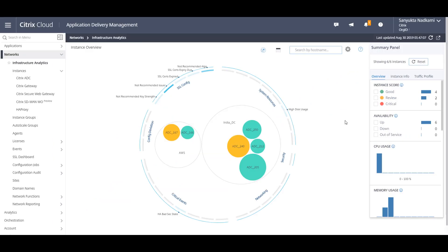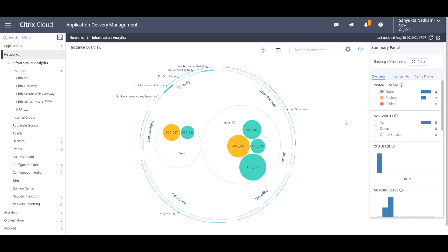Now let's take a look at the Citrix ADM infrastructure dashboard which presents your complete agency deployment in a single pane. Here we can see two sites. First site is the India DC which has four Citrix ADCs, and second is the AWS site which has two Citrix ADCs.